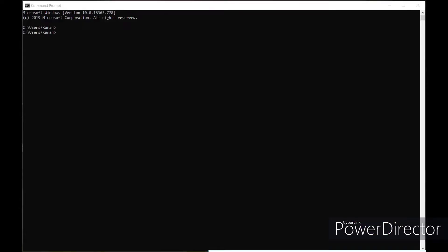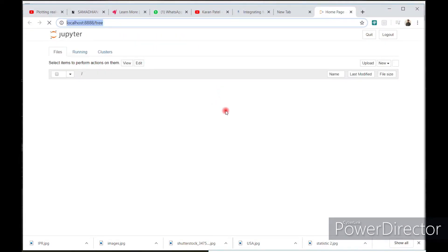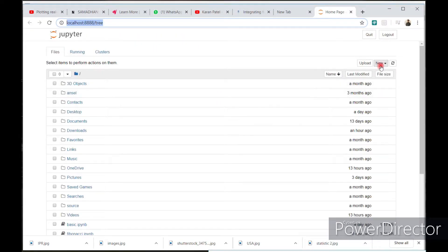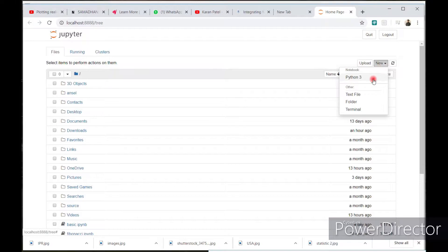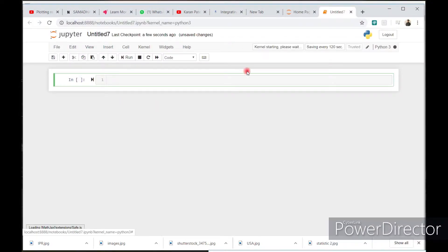Open a new command prompt and write Jupyter Notebook. Click on a new Python 3 and here you get the new Python script.